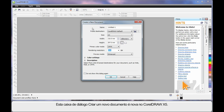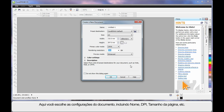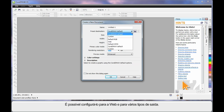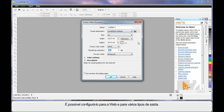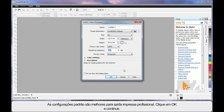New to CorelDRAW X5 is this Create a New Document dialog. Here you can set up all of the parameters you require for this document, right down to naming the document, the DPI, page size, etc. You can set up for web and for various types of output. Just bear in mind for now, the default settings very much suit a professional print output.